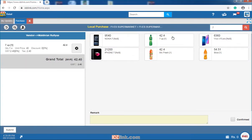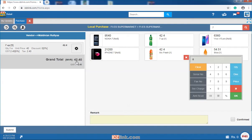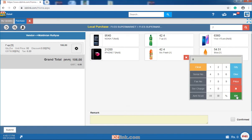The purchase window shows all current items in the transaction which has been added and allows for easy removal or adjustment of quantity or price. Automatic costing is done by changing the price. After that enter the remarks and click on submit to save the purchase.